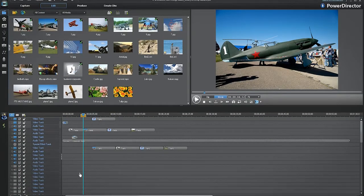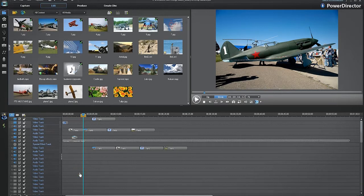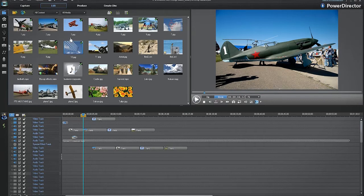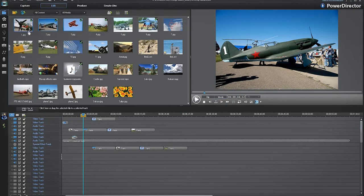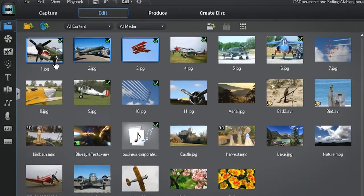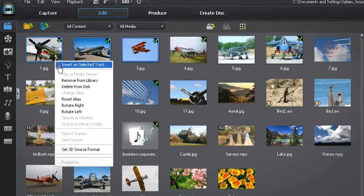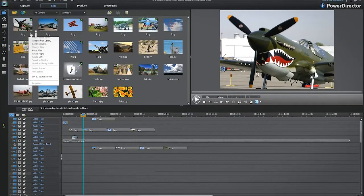Then, if you want to add a file to a specific track, select the track on the timeline, then the files in the media library you want to place on that track. Right click and select insert on selected track.